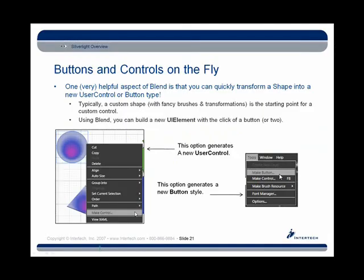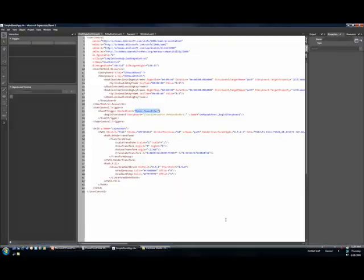Now there's a similar operation you can do as well. I just walked through making a new control. Sometimes you don't want to get a brand new control, you just want to get a stylization. Look at what I can do here.